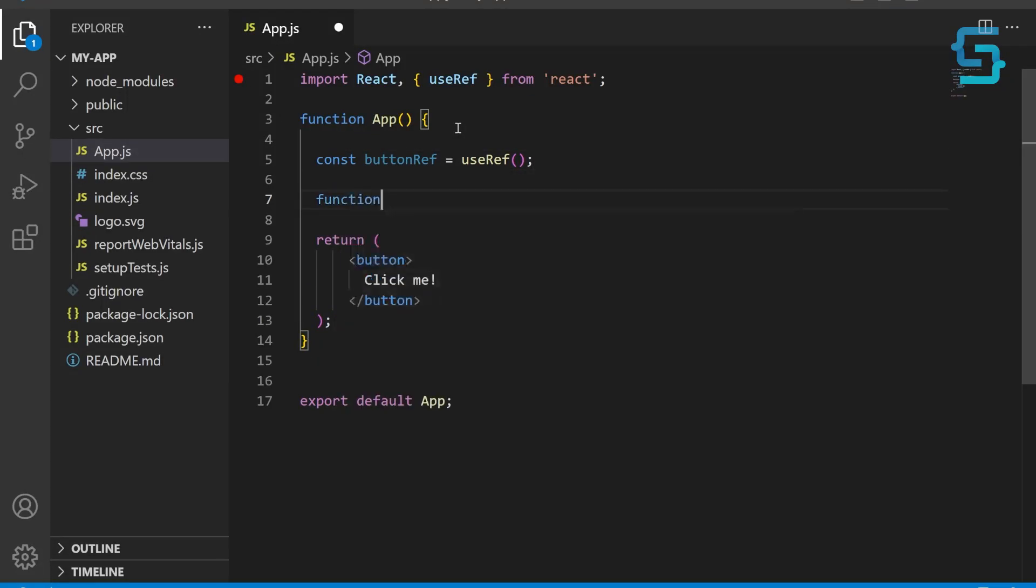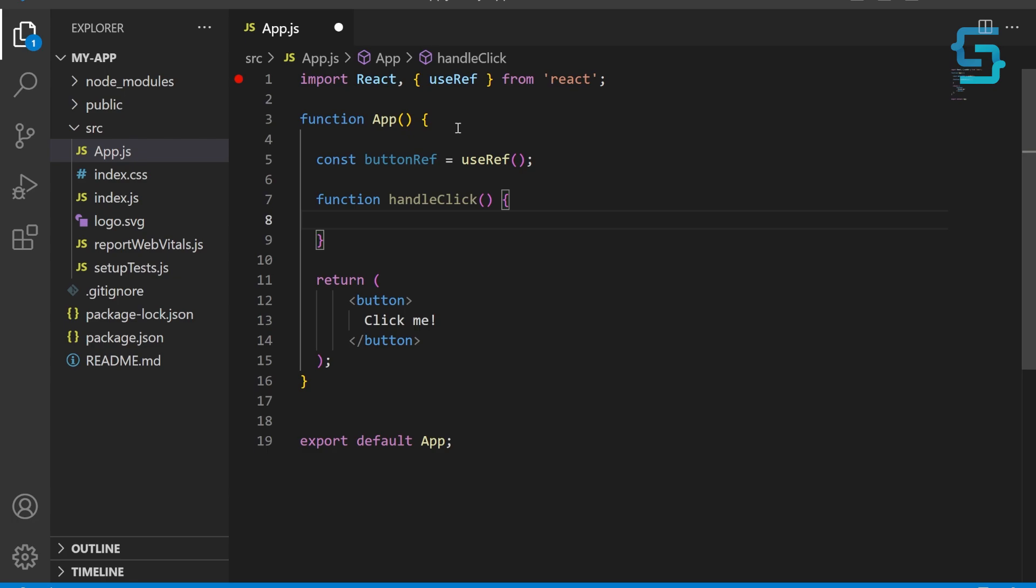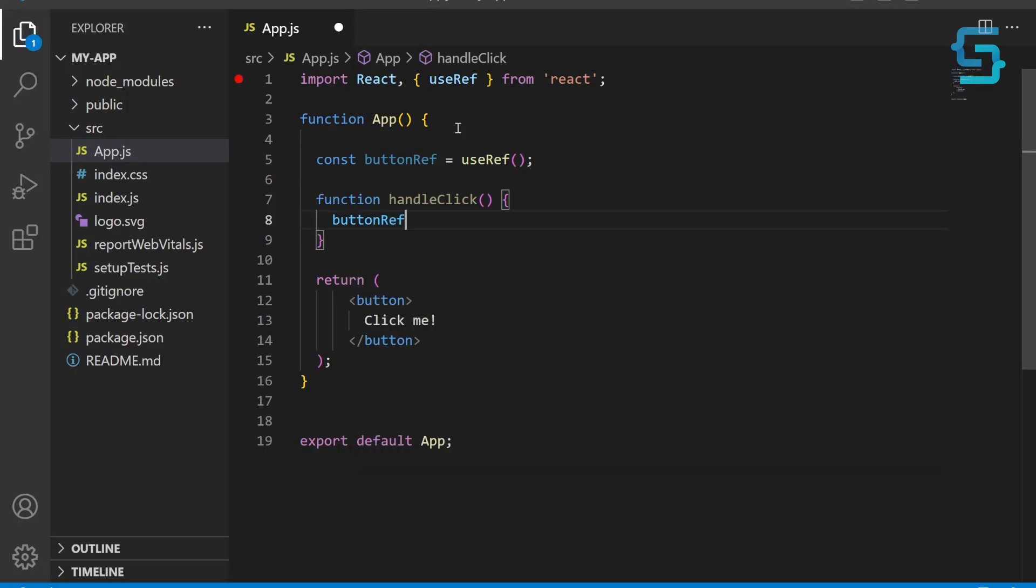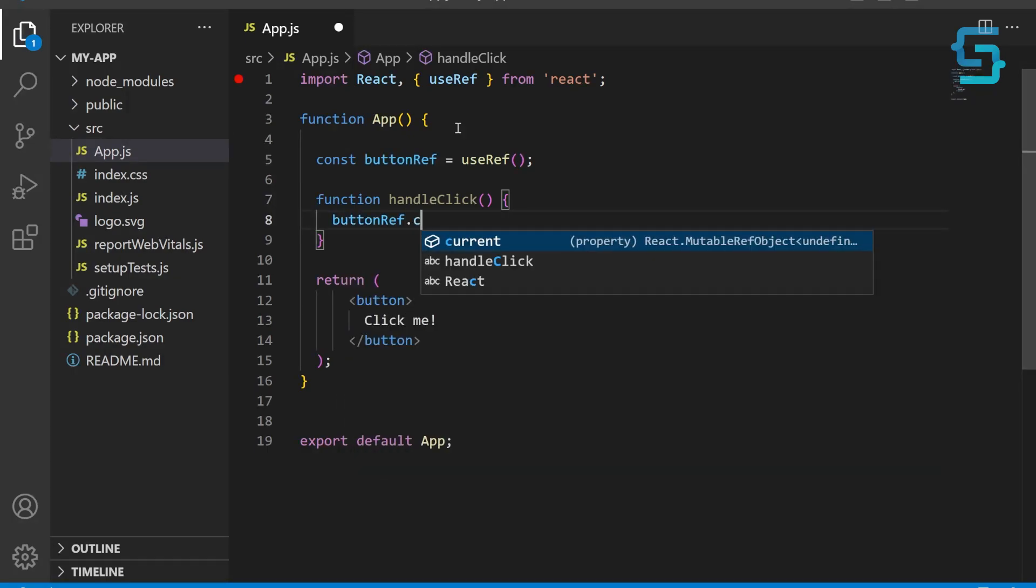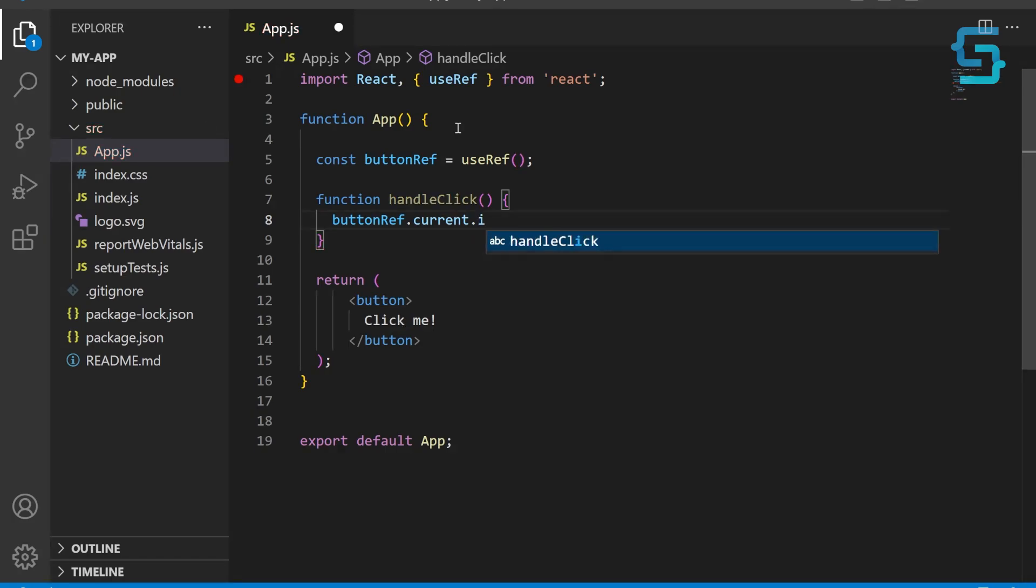Now define a new function called handleClick. This function will be called when the button is clicked. It uses the current property of the buttonRef object to get a reference to the actual button element in the DOM. Then we modify innerText and set it to 'clicked'.